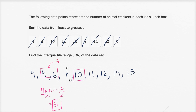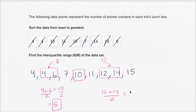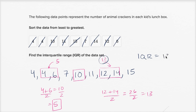The middle of the second half — I also have four numbers, so I look at the middle two numbers, which are twelve and fourteen. The average of twelve and fourteen is thirteen. Twelve plus fourteen equals twenty-six, divided by two equals thirteen. So the interquartile range is thirteen minus five, the middle of the second half minus the middle of the first half, which equals eight.